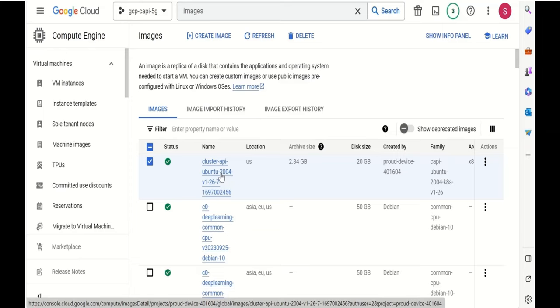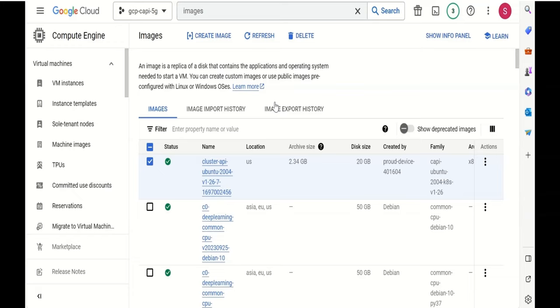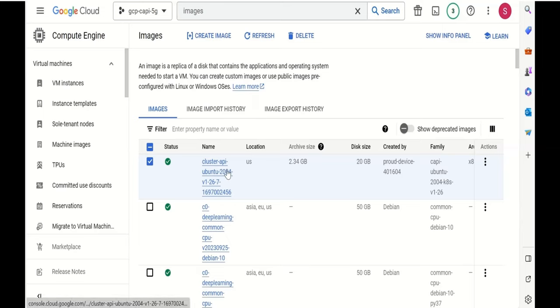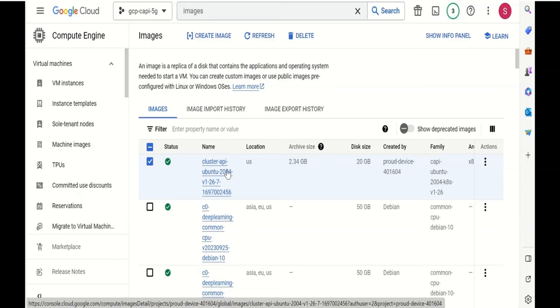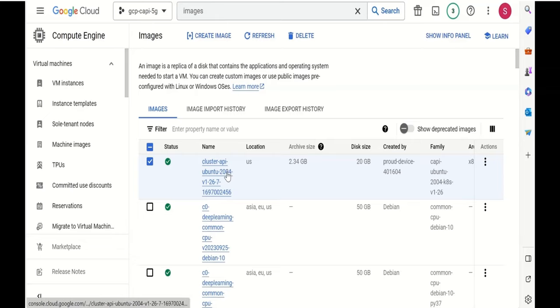This image builder product goes along with Cluster API. It is kind of part of Cluster API, but it can definitely be used as a standalone product for any other purposes as well. We have our cluster image created to be used as our basis for our nodes for the GCP Kubernetes cluster. Now let's go ahead and deploy a cluster using this image.